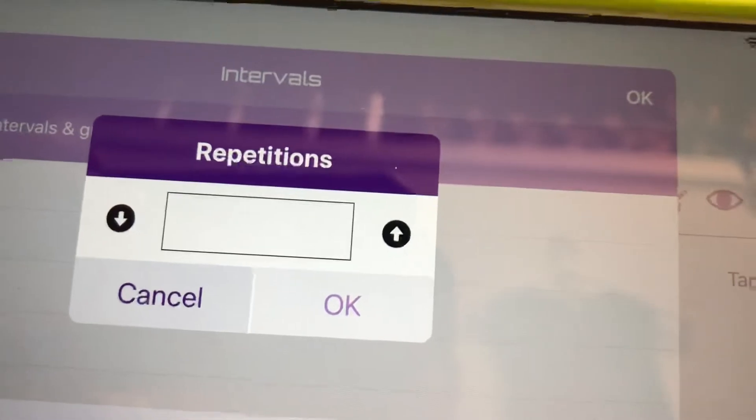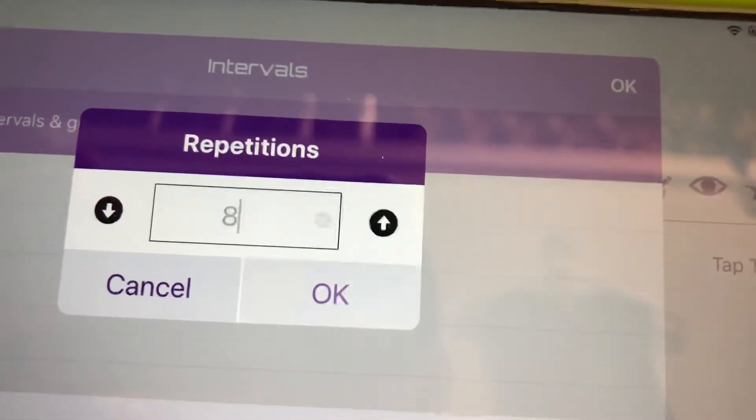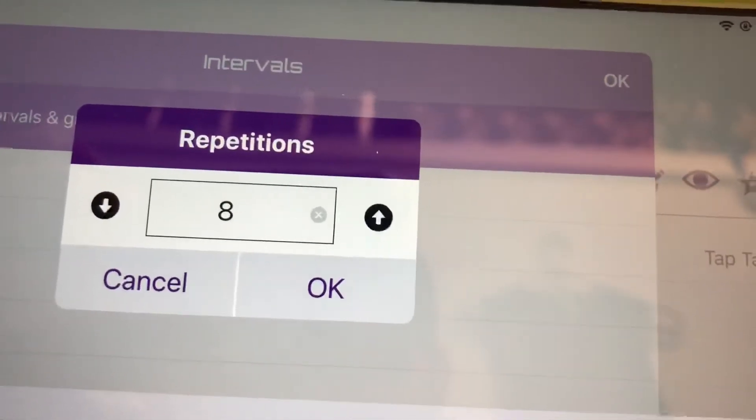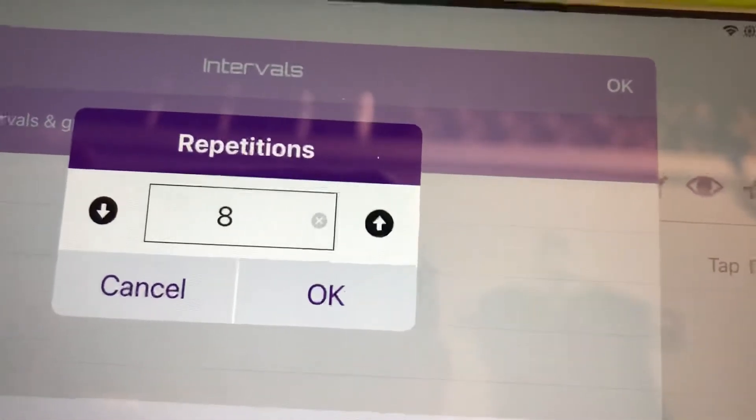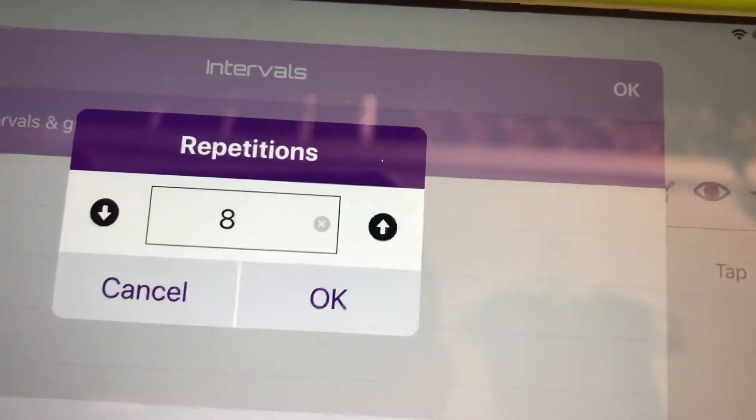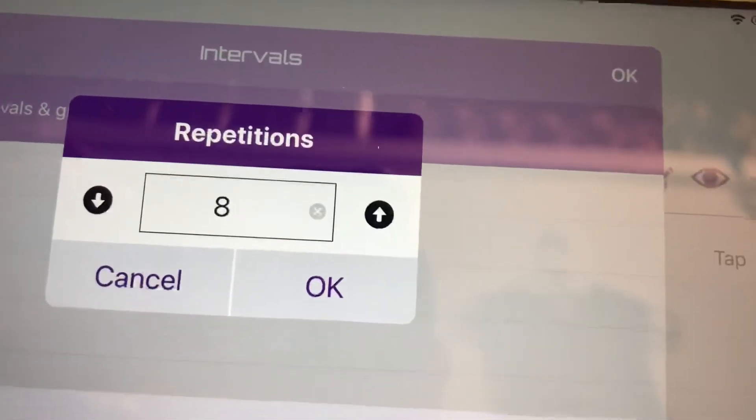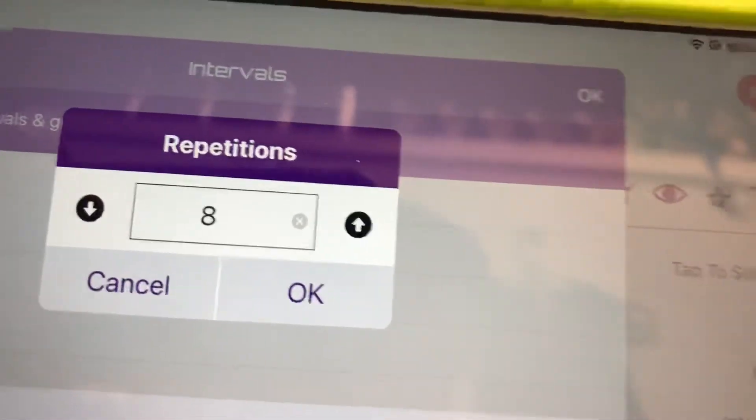So we're gonna go eight repetitions. Eight goes. So two rounds, or four rounds of two goes, or two exercises. And then hit okay.